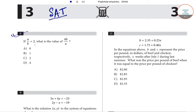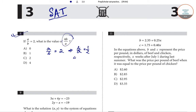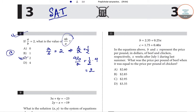Question number 8 says that if a/b is equal to 2, what will be the value of 4b/a? So a/b = 2 implies b/a = 1/2, and our required answer is 4 × (b/a). Multiplying both sides by 4, this becomes 2. Our answer is 2, option C for question number 8.